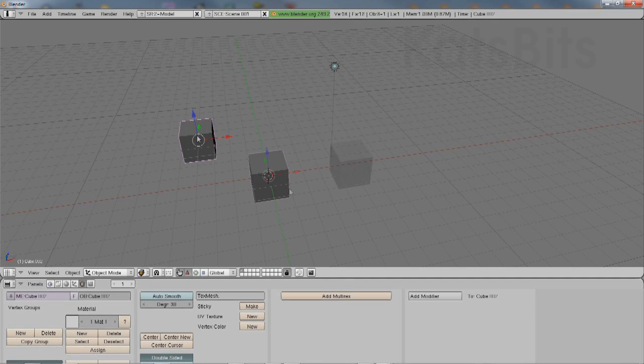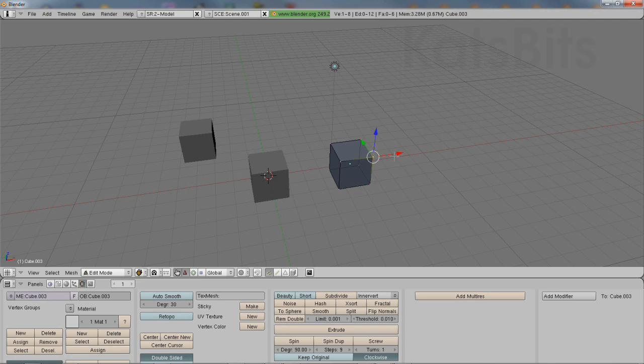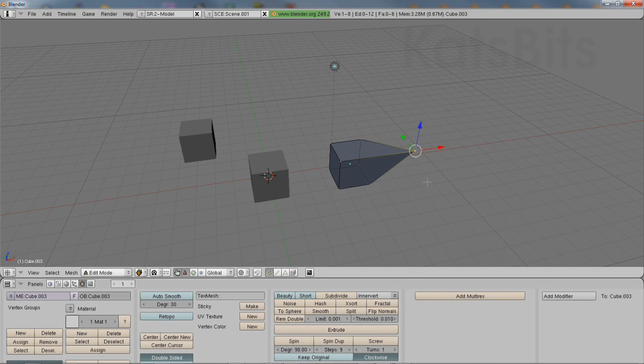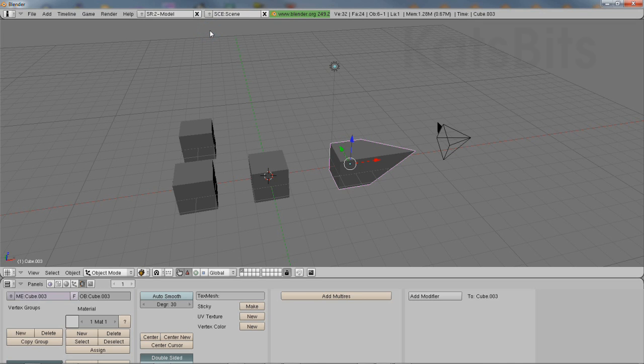It's important to note that this creates a linked duplicate relationship between objects in the scenes. Changes made to one will automatically propagate to the other.